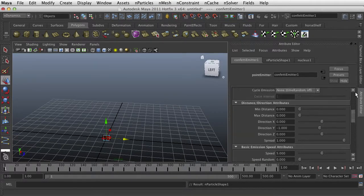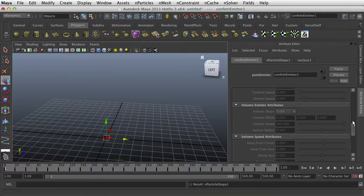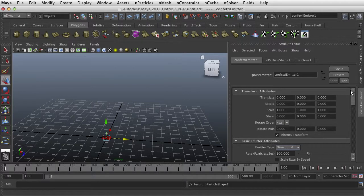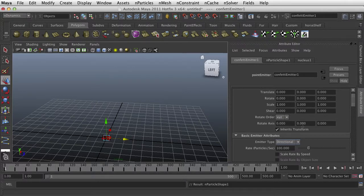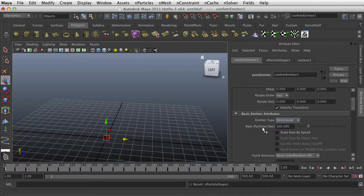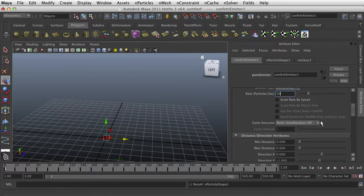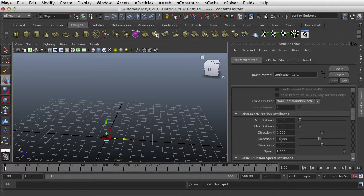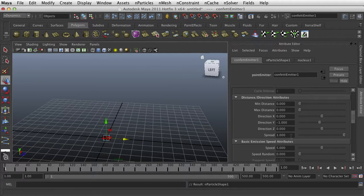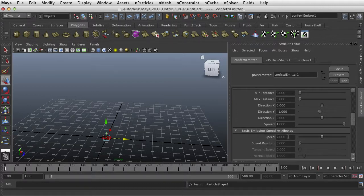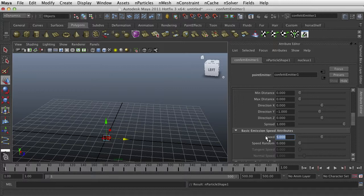I'm going to take a look at the Attribute Editor here and you can tweak these how you like them. 100 per second, I'm going to cut that down to maybe 50 per second. And it's going to be falling down, so negative 1. My speed I'm going to take down, I don't want it super fast here, 5 maybe, maybe even 3 here.